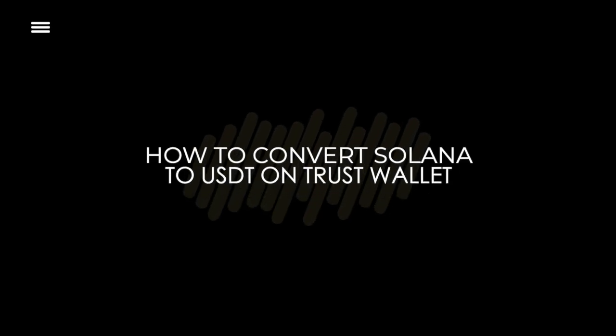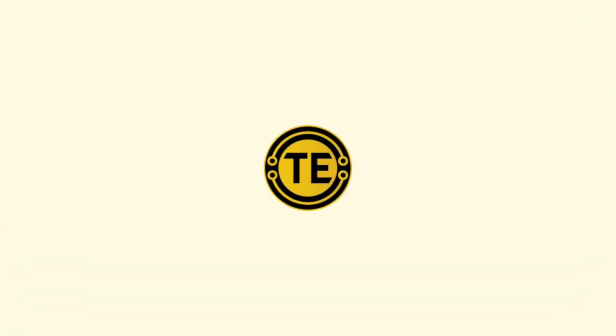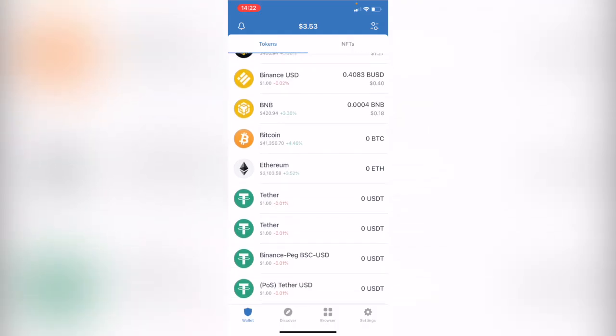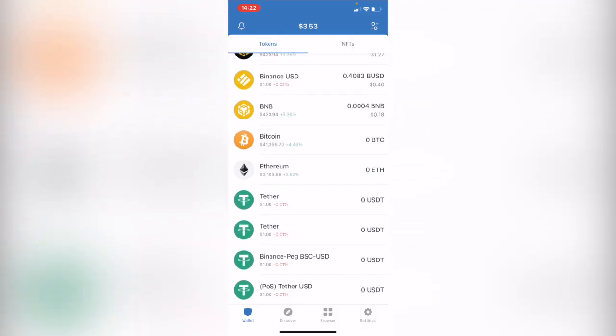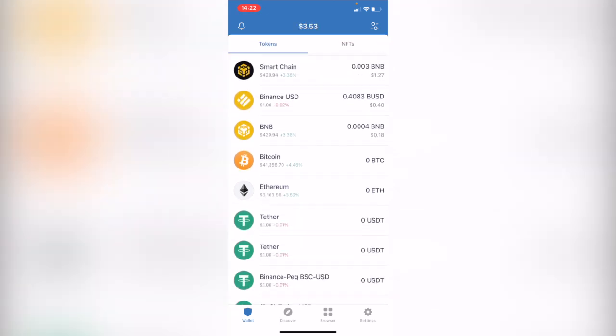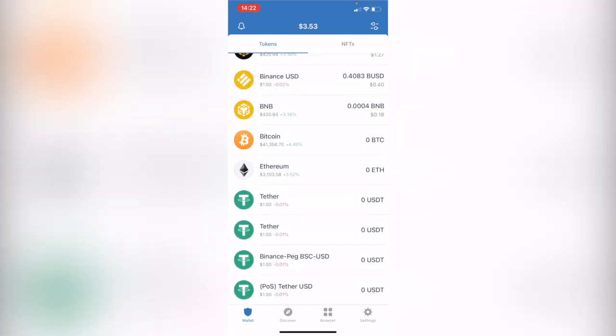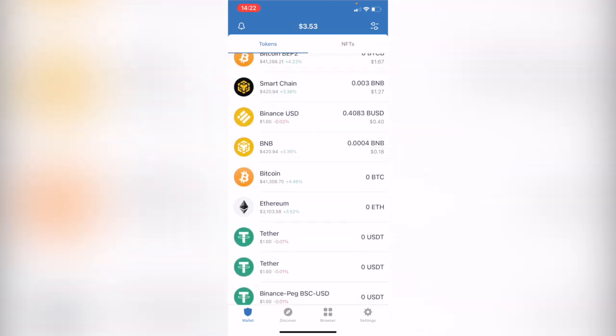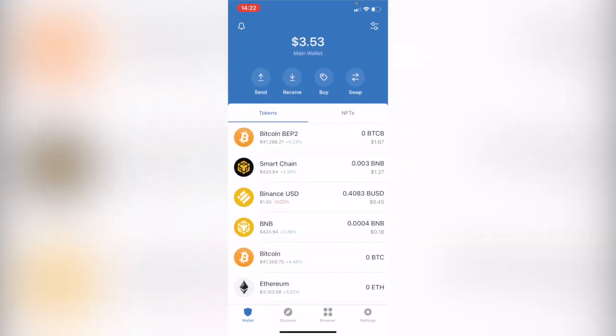How to convert Solana to USDT or Theta. Hello guys, welcome to this new video. In today's tutorial, I'm going to show you how you can swap the Solana token into Theta using Trust Wallet.